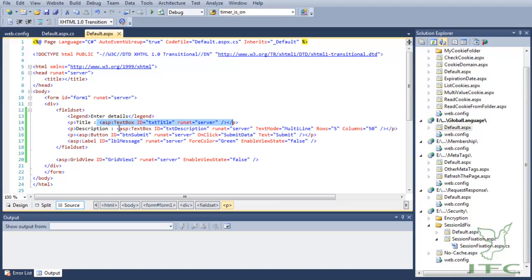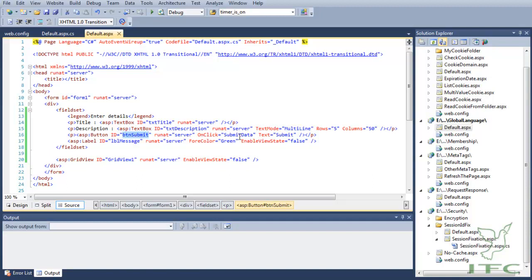We have a button, and on the click of the button we are executing the SubmitData server-side method that we will see in a moment. And then we have a grid view that will be used to populate the data from the database.